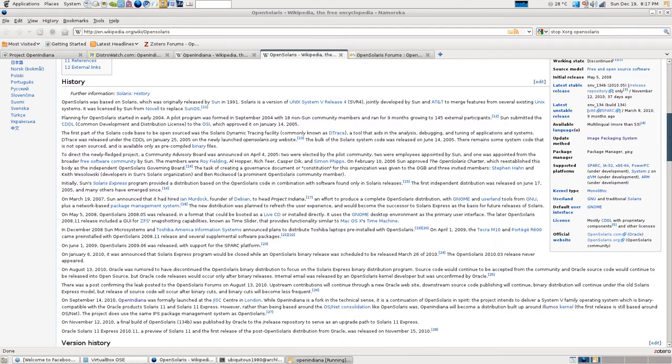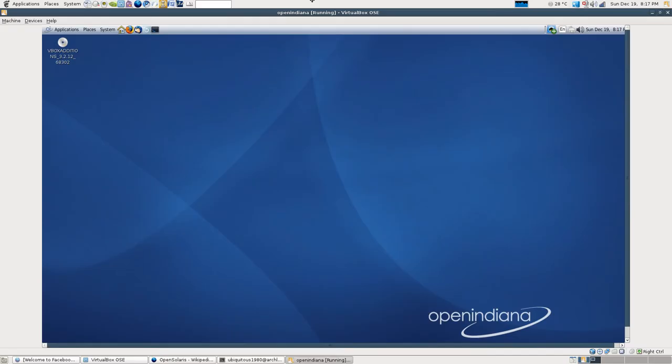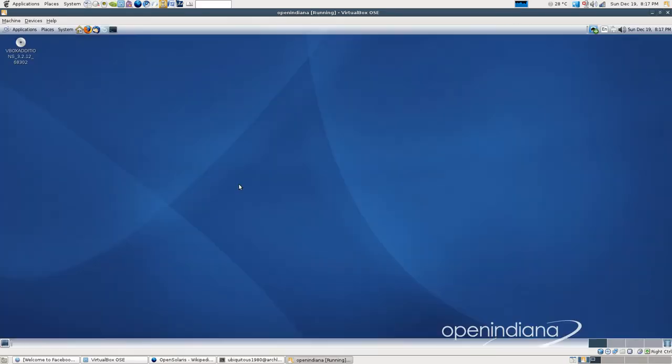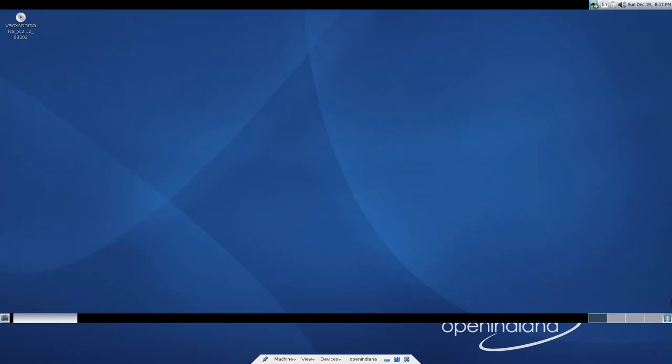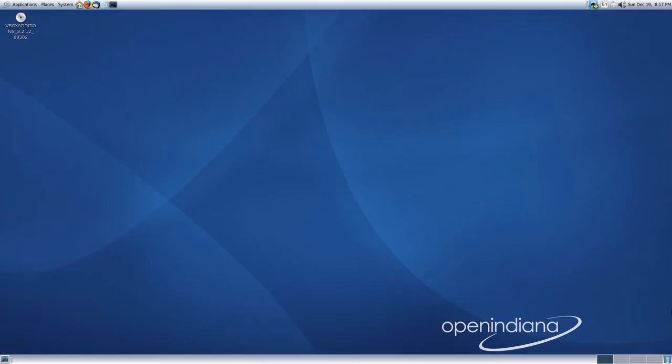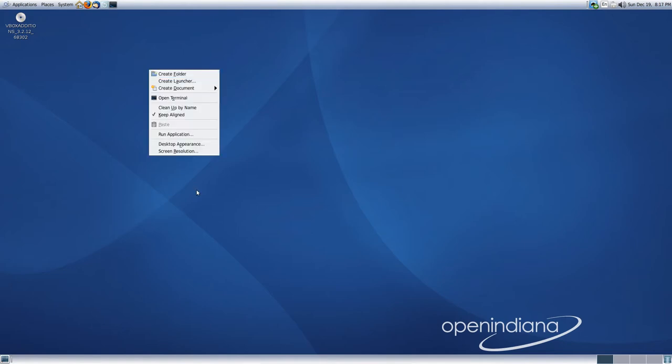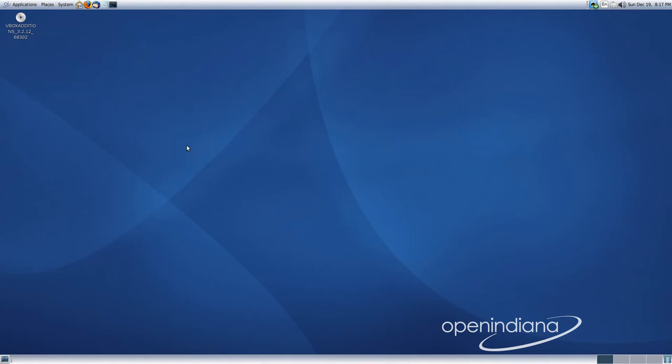I've got it running in a virtual machine, which I'll just bring into full screen mode now. And it seems to be a fairly traditional GNOME environment. Except it runs a theme called the Nimbus theme. You can just see that in a second.